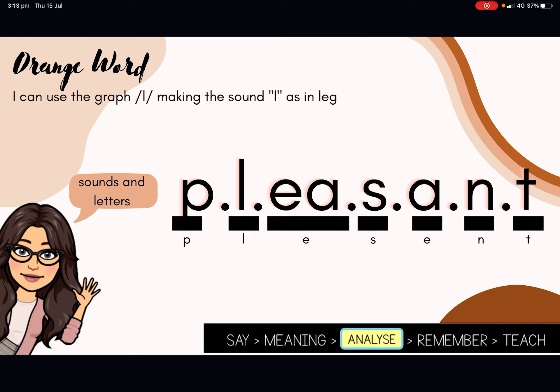So we have P, L, E, A, S, A, N, T. Perhaps you may like to remember how to spell this word by looking at the end of it — you may see the word ant, A, N, T. If you can remember how to spell ant, then you should be able to remember we have P, L, E, S — ant. And that E sound at the beginning of the word is with the grapheme EA. So P, L, E, A, S, A, N, T. Pleasant.